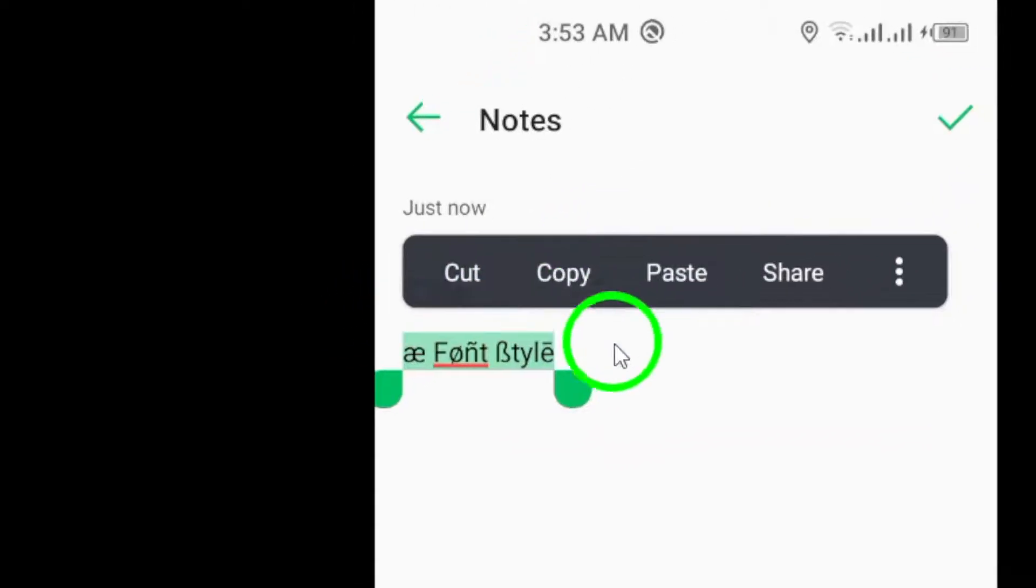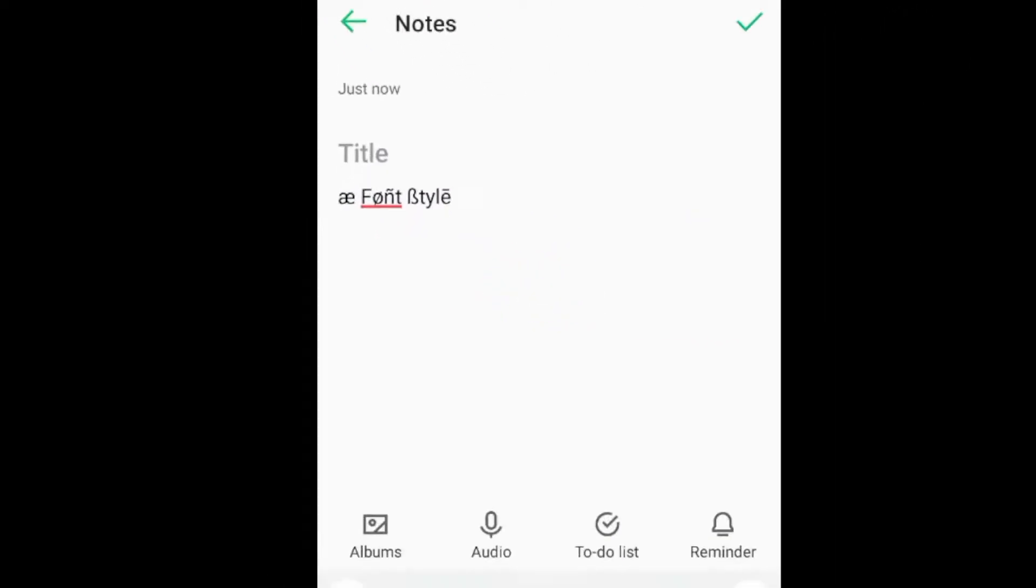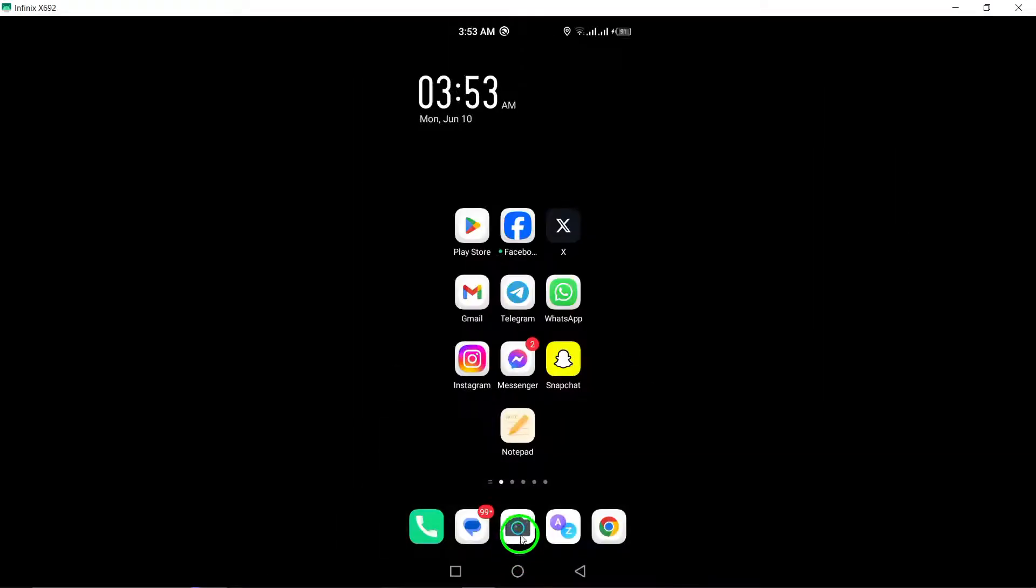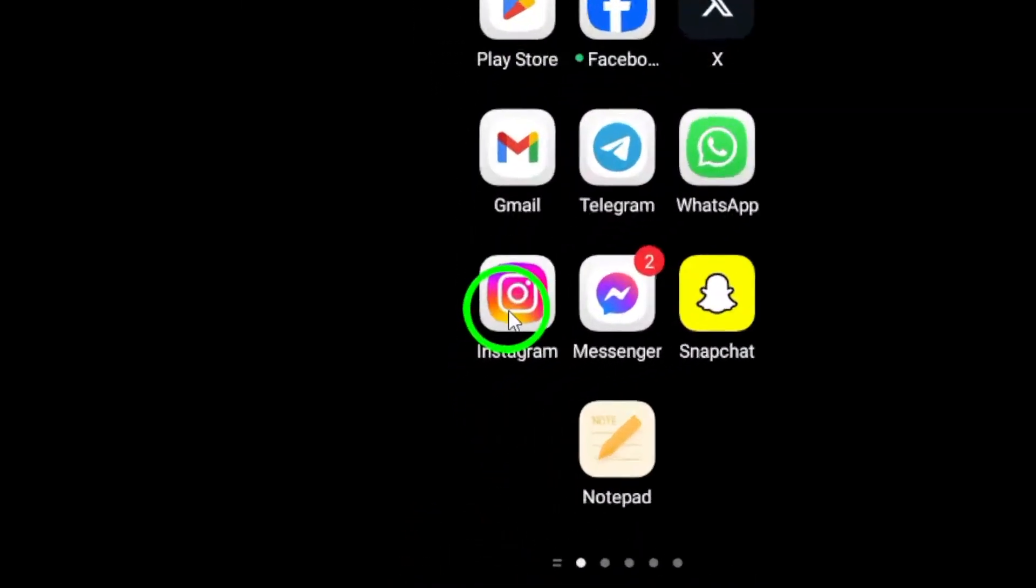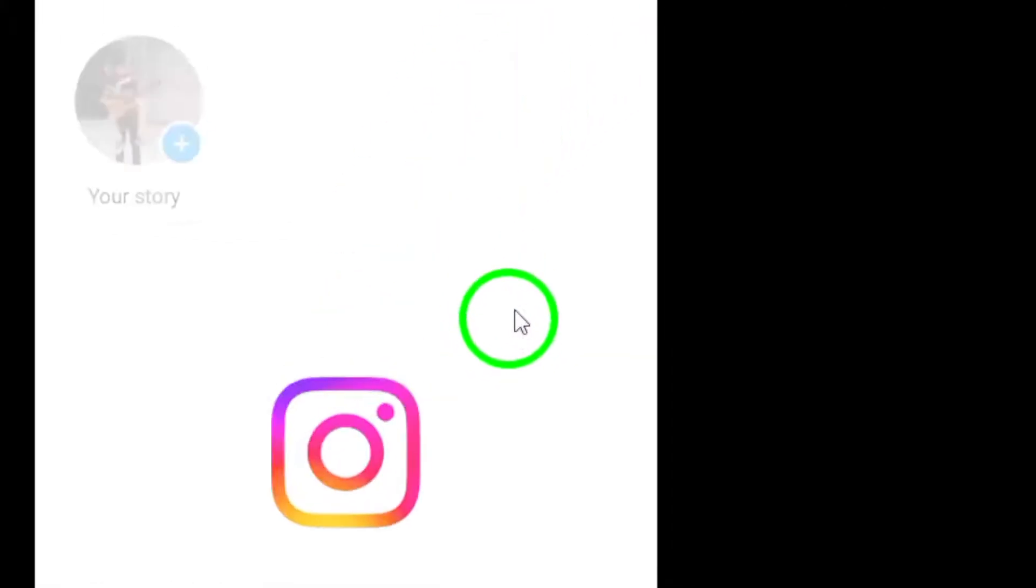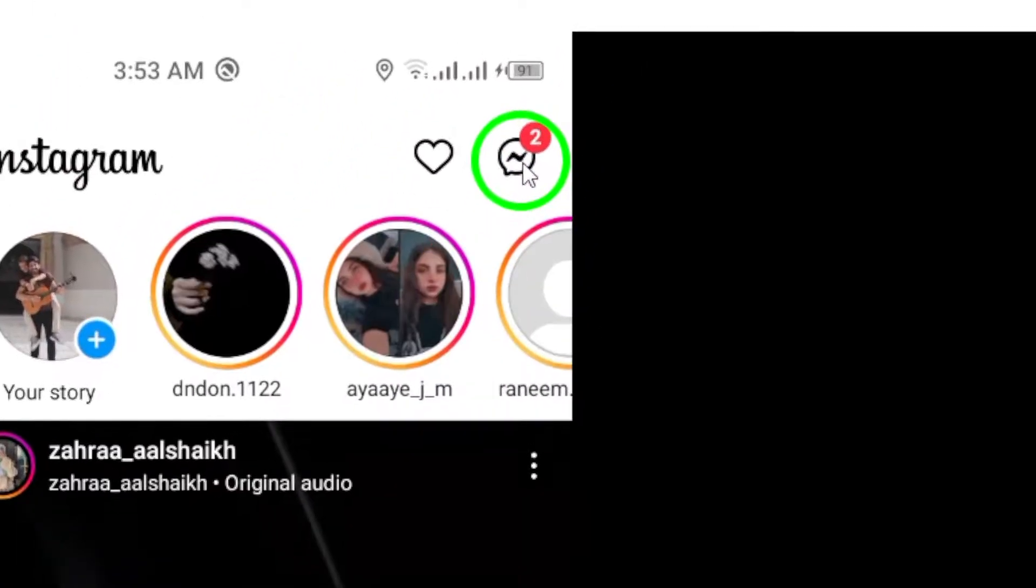Now, open Instagram on your Android device. Tap the Messenger icon and open the chat where you want to send the message.